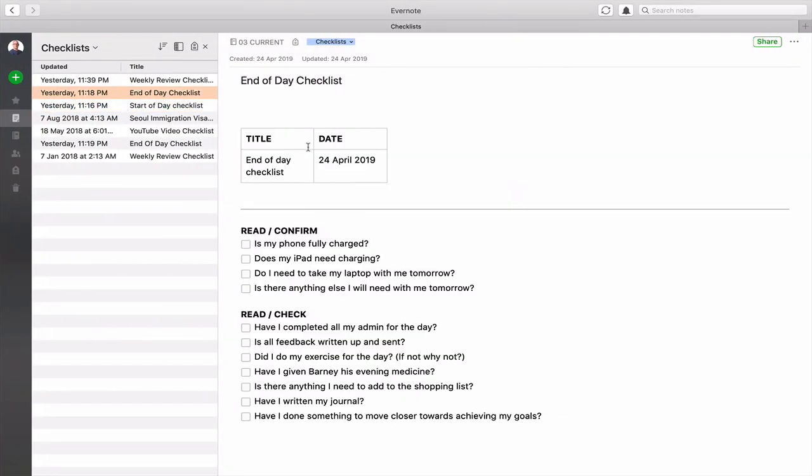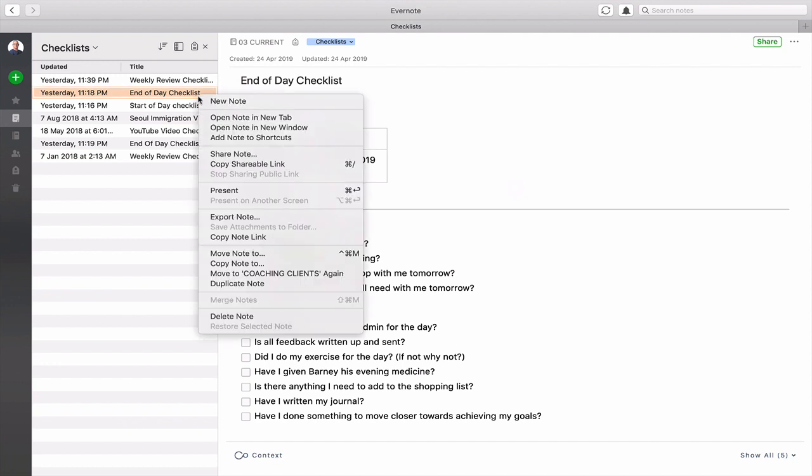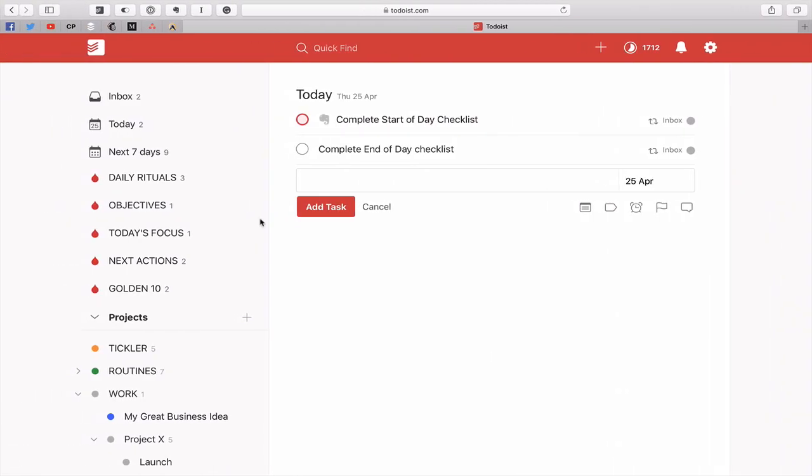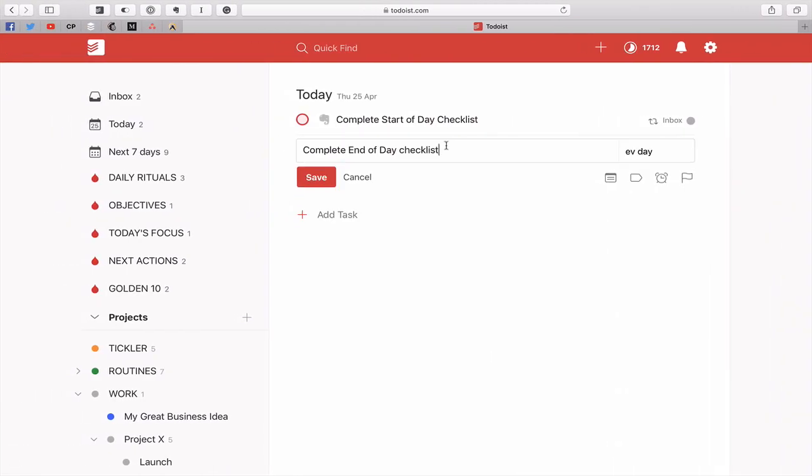I can do this with my evening checklist, the end of day checklist here, so I can do a control click on the note and control click copy note link, hit the option key, copy classic note link.